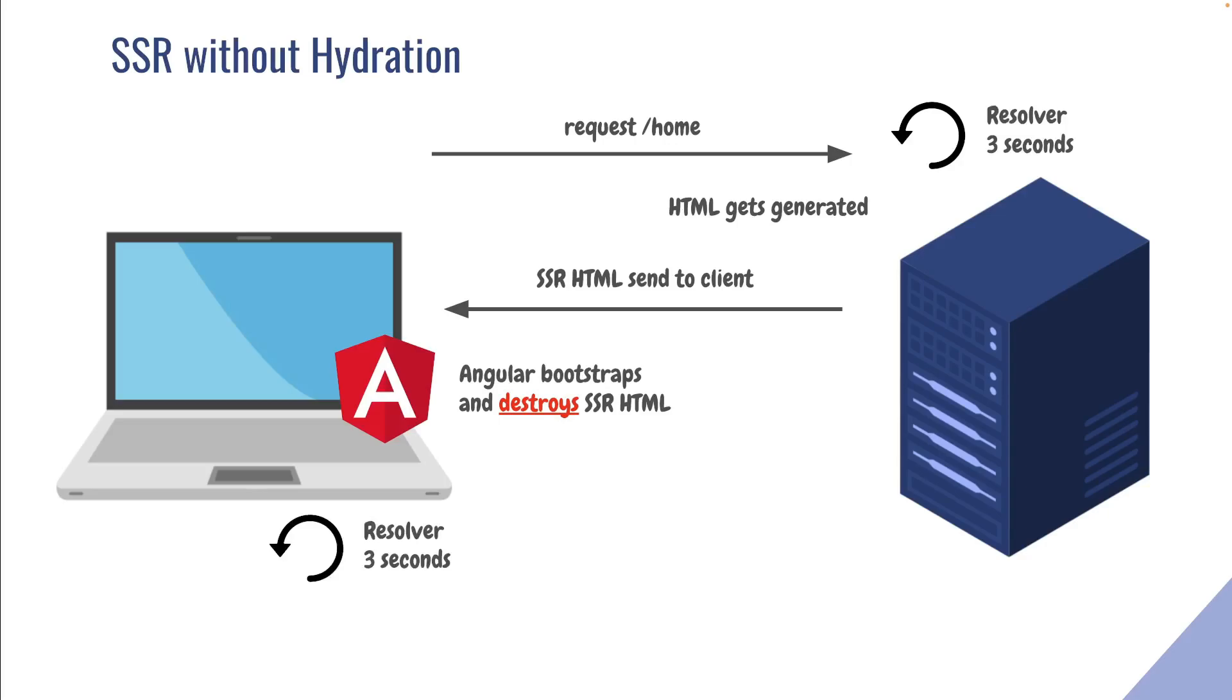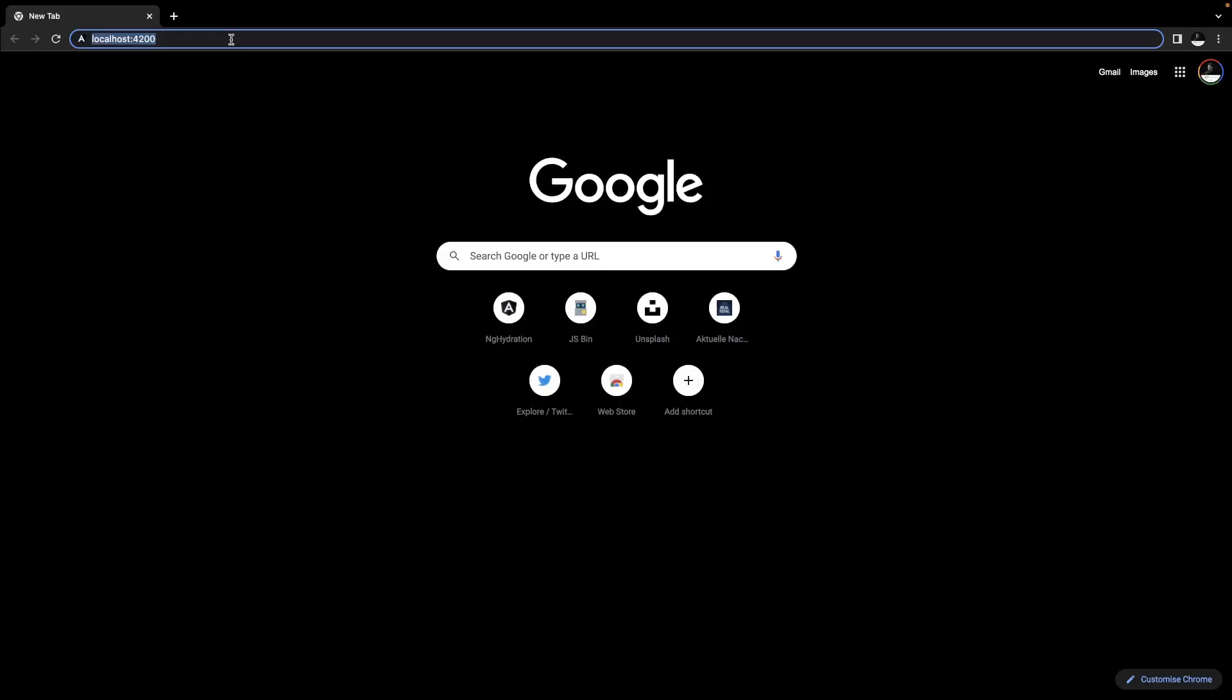Next, the resolver executes on client-side and the whole HTML gets regenerated. That's the whole reason why we can see the white page. Now that we have the concept in mind, let's again take a look at what is happening.